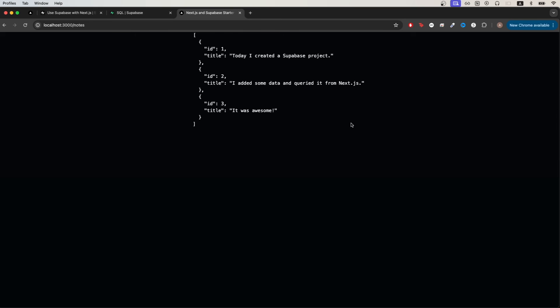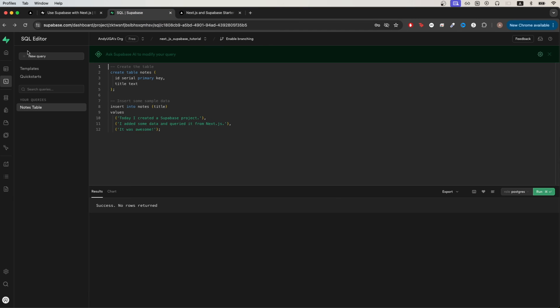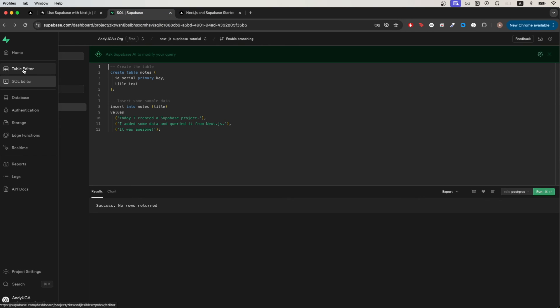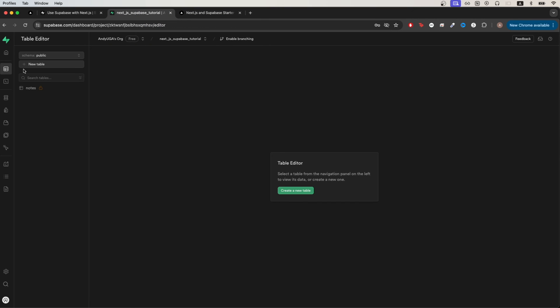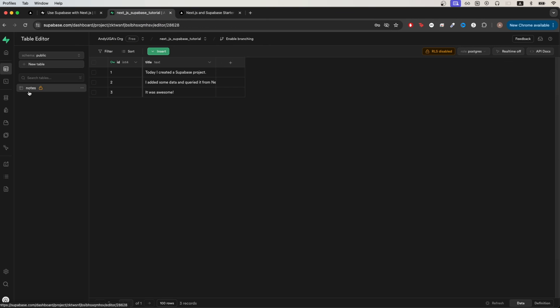If we look at the database for this specific project we will see all the notes that we see here. We can easily do that by going back to our project and clicking on table editor then clicking on the table called notes. Here you can see all the notes that we inserted earlier.